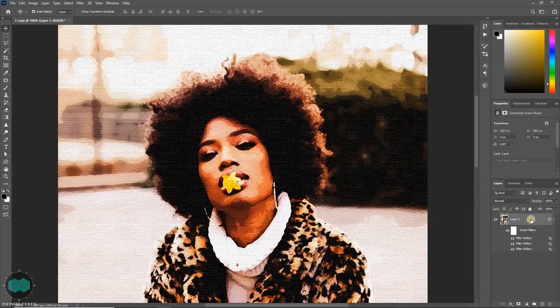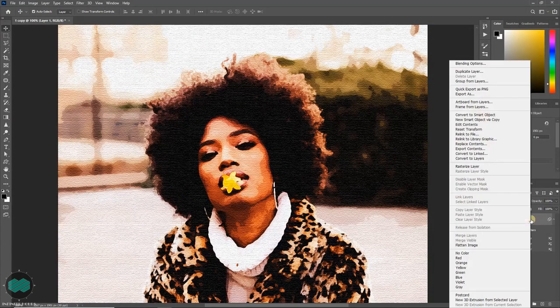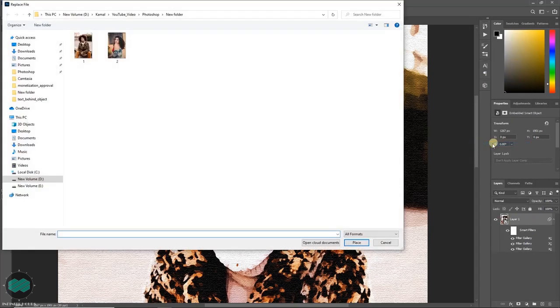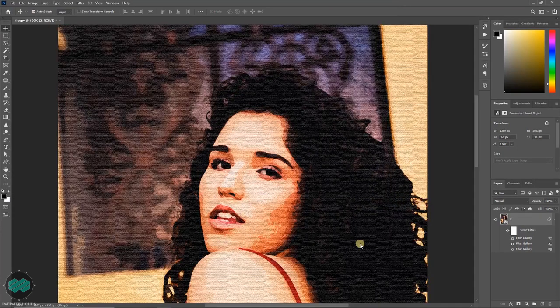Once you are happy with all your effects, just right-click over the layer and select 'Replace Contents.' This will ask you for another image — just select your image and click Place. This will replace the old image with the new one, with all the existing effects applied.